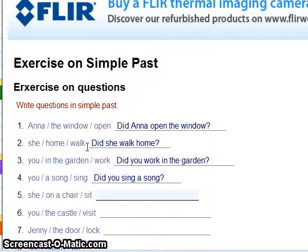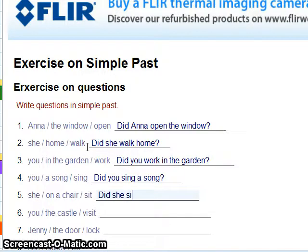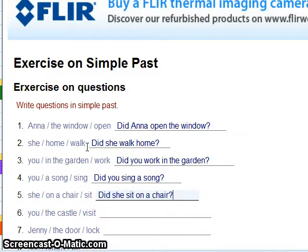She, on a chair, sit — 'Did she sat?' No. 'Did she sitted?' No. 'Did she sit on a chair?' Yes — 'sit' stays as 'sit' after 'did.'